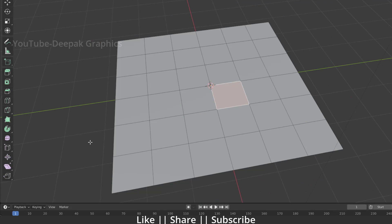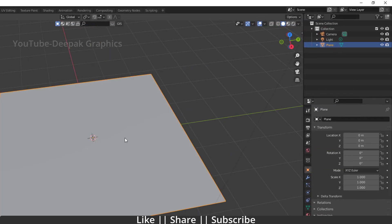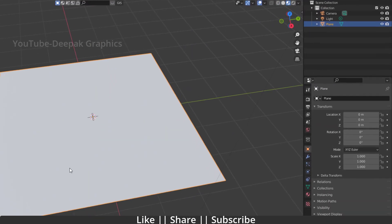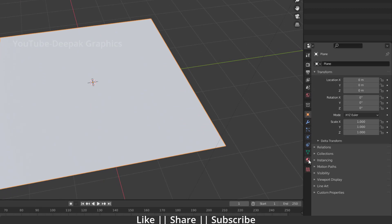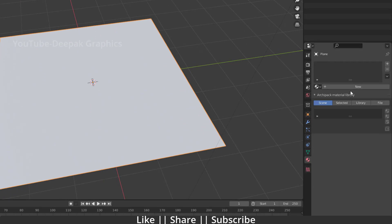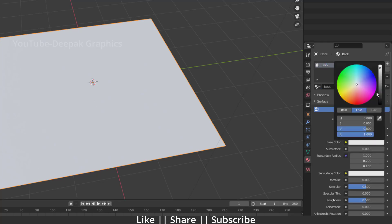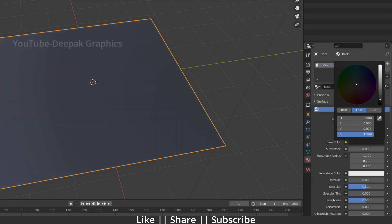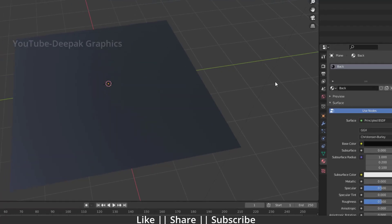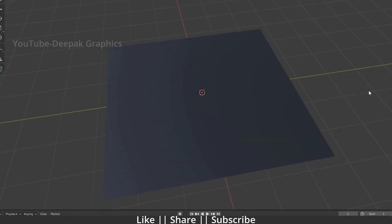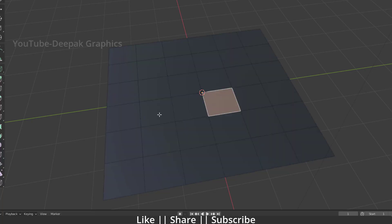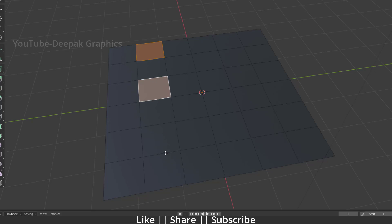Now we can add different materials to different boxes. First I'll switch into material preview mode. Then I'll go to my material section and add a new material, giving it the name 'black'. I'll add this black material to the whole plane — here you can see we have a black material on our plane, which looks fine.